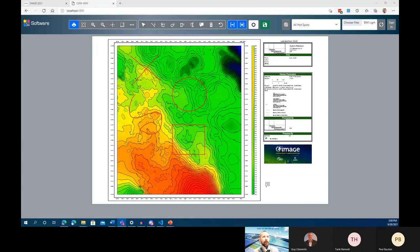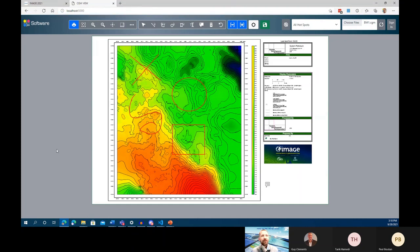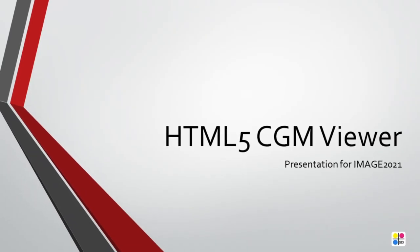Okay, so that is the CGM Viewer and we are SDI. Thank you for your time, and we appreciate you tuning in.